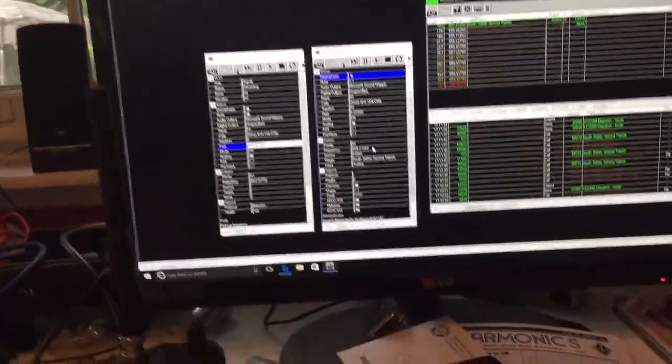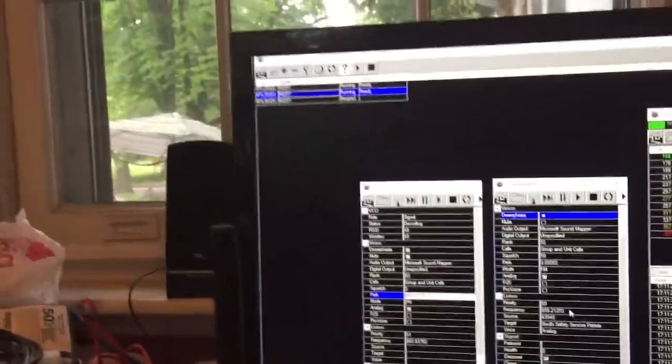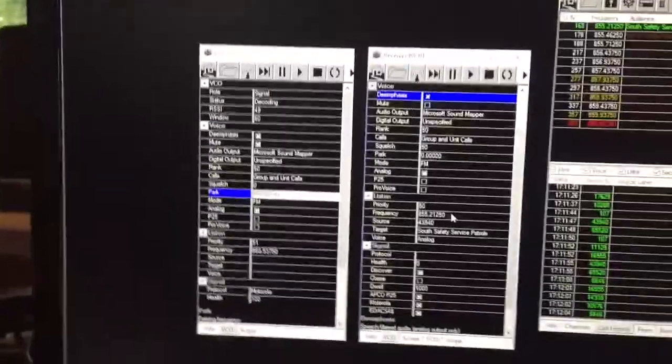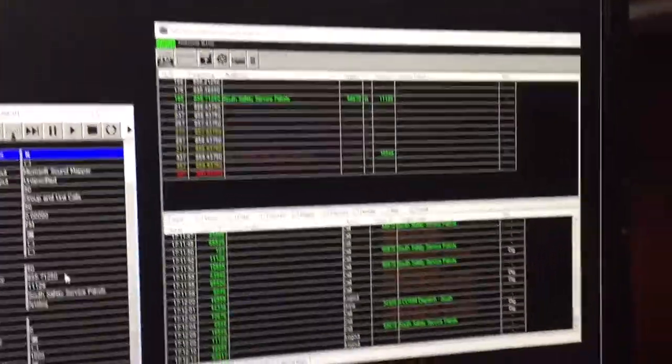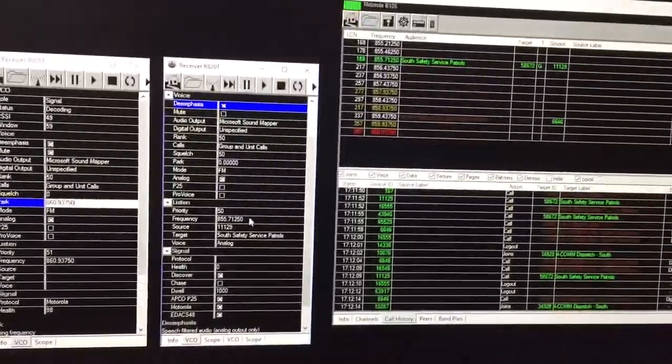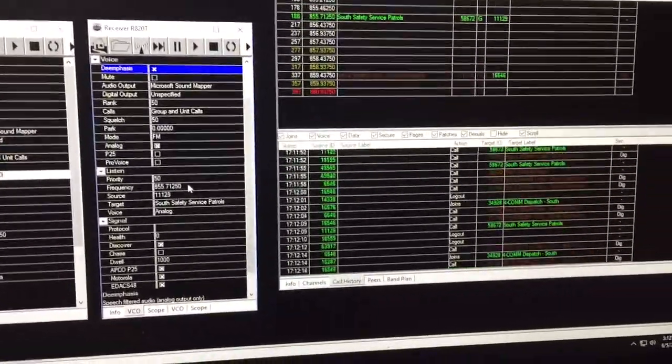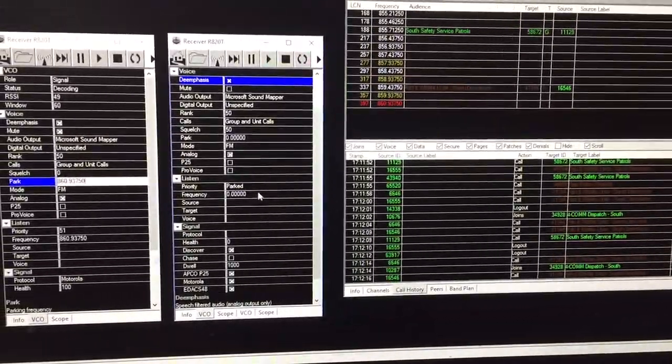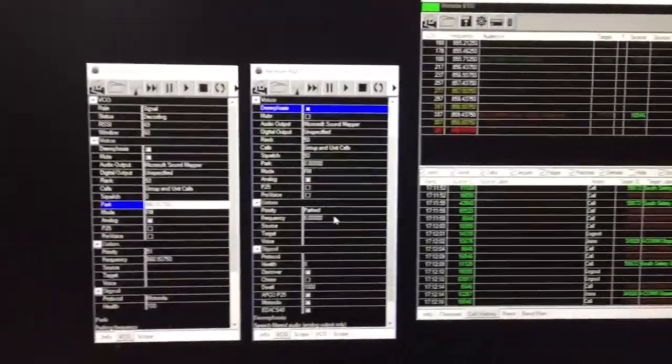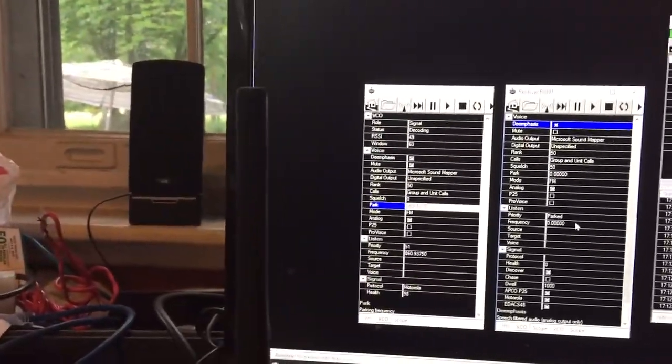Today I'm going to go over the program called Unitrunker, which is used to decode, monitor, and listen to trunked radio systems including EDACS, Motorola SmartZone or SmartNet 2, and P25.